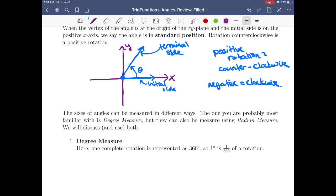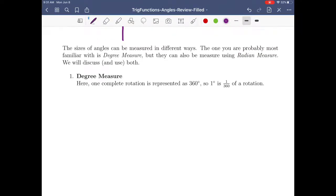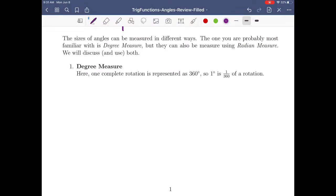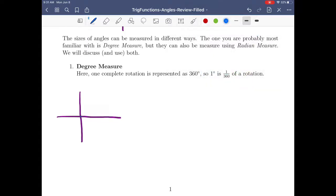We can measure angles in different ways. The one you're probably familiar with is degree measure, but we're also going to talk about radian measure. For degree measure, one complete rotation is 360 degrees — that's when your terminal side and your initial side are actually the same.